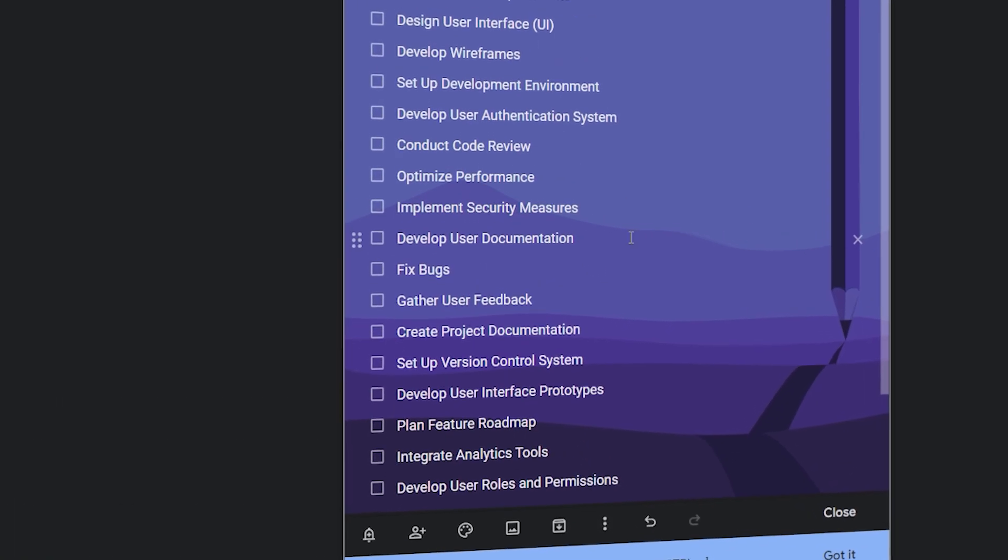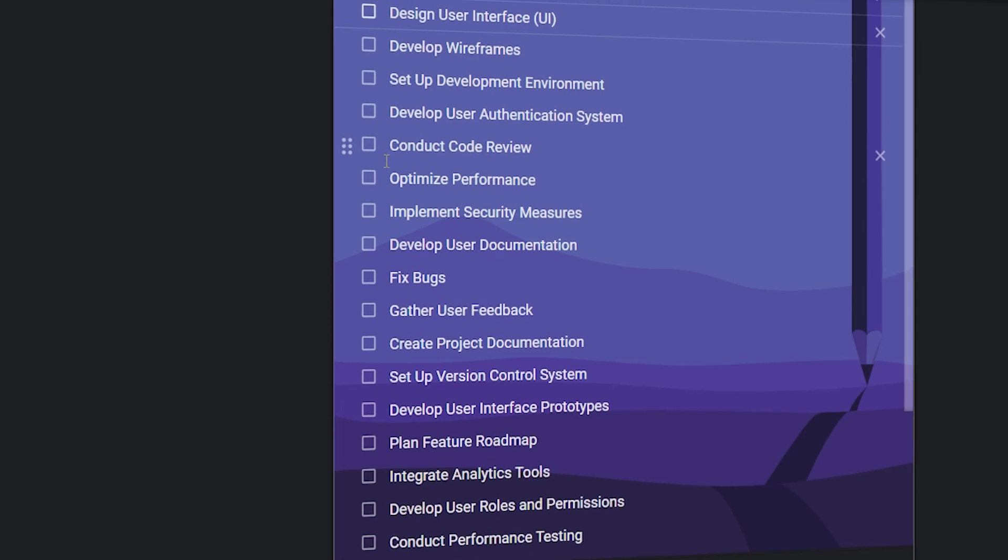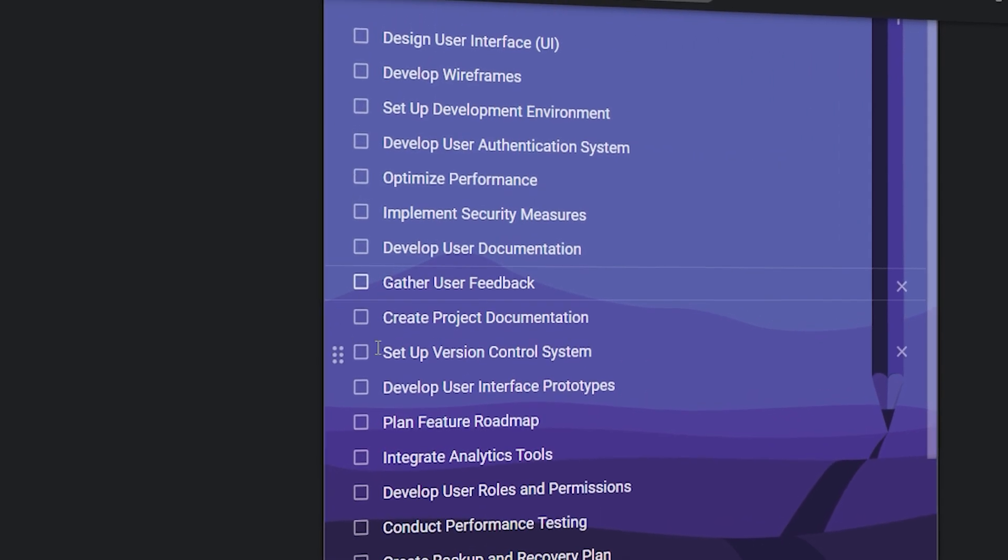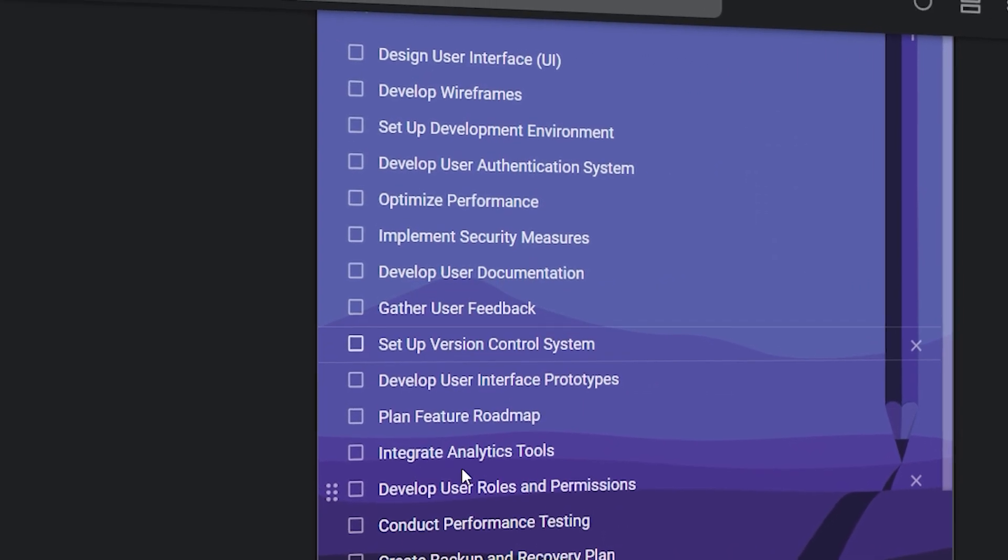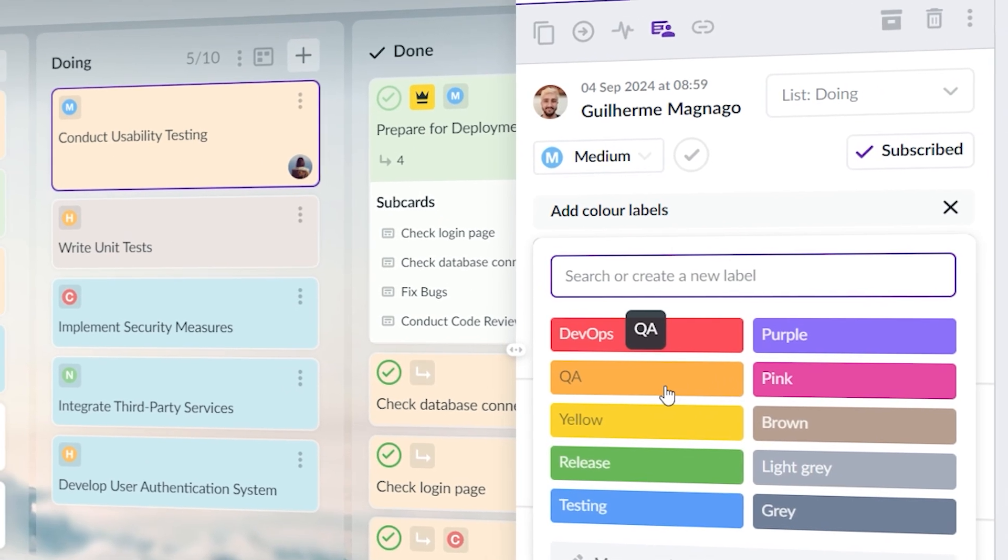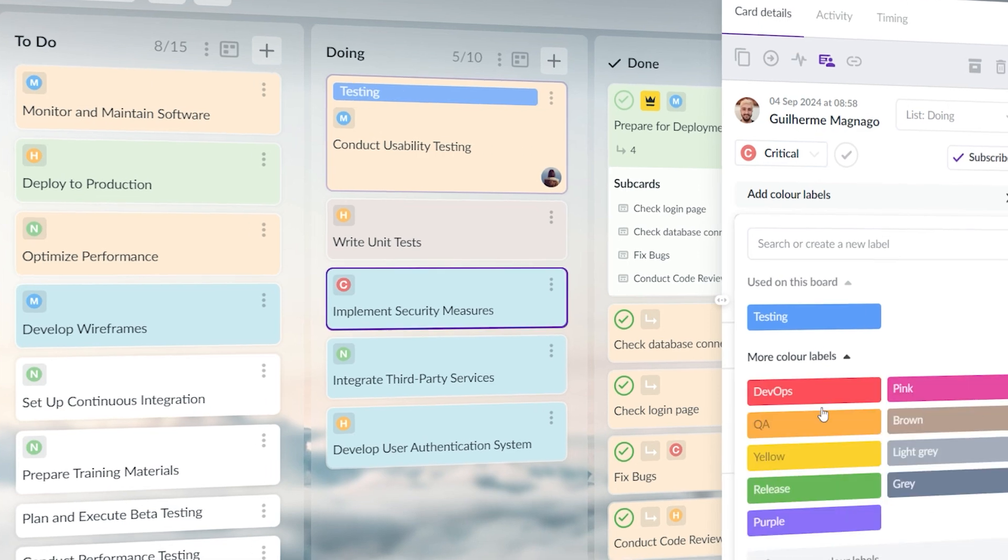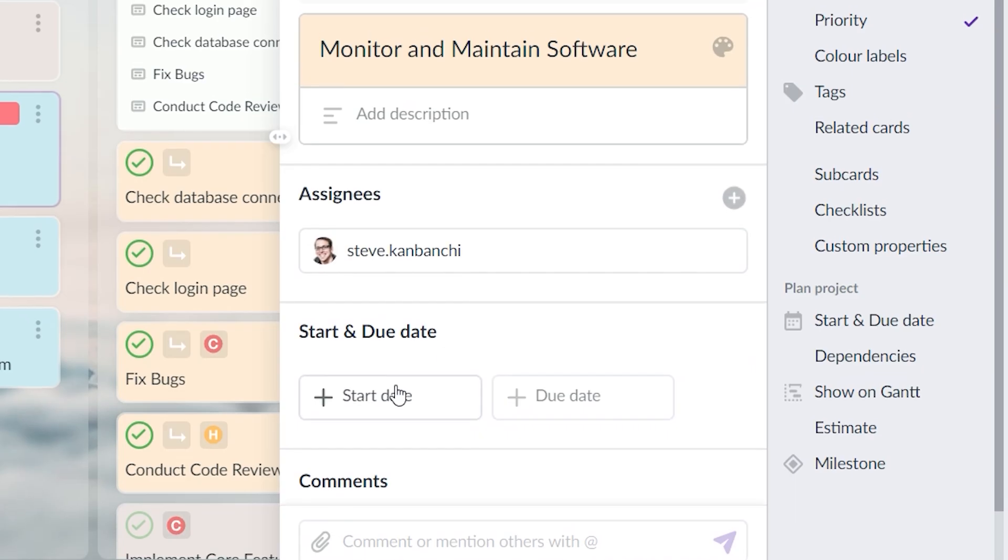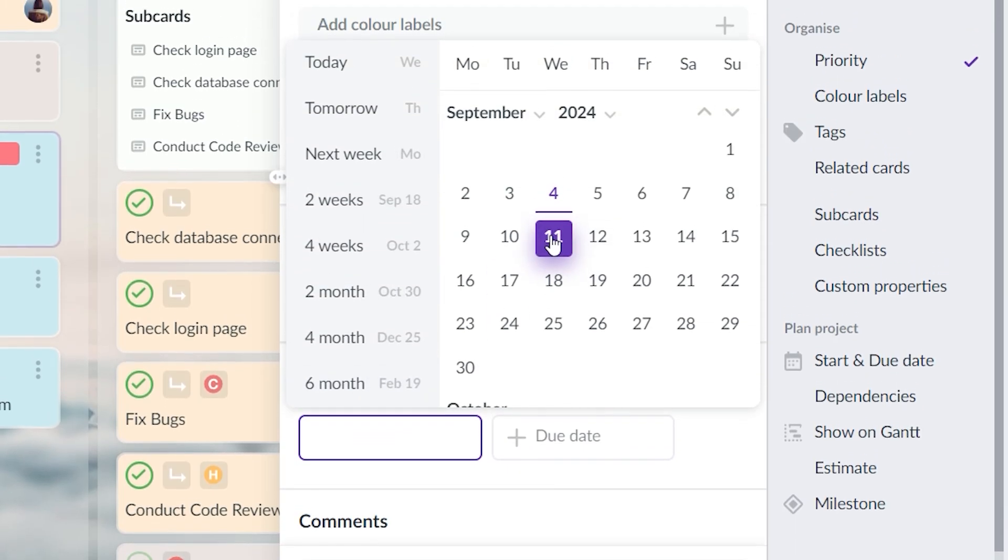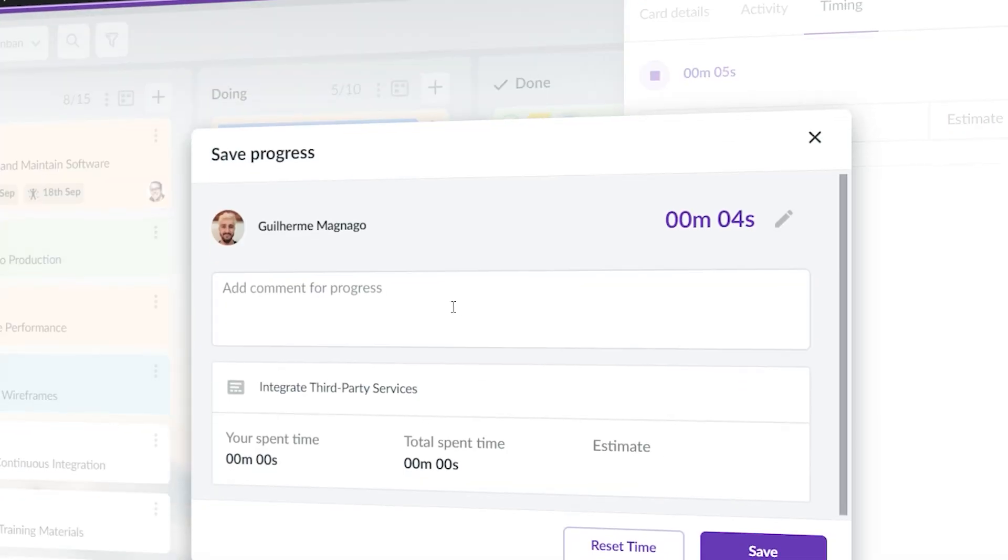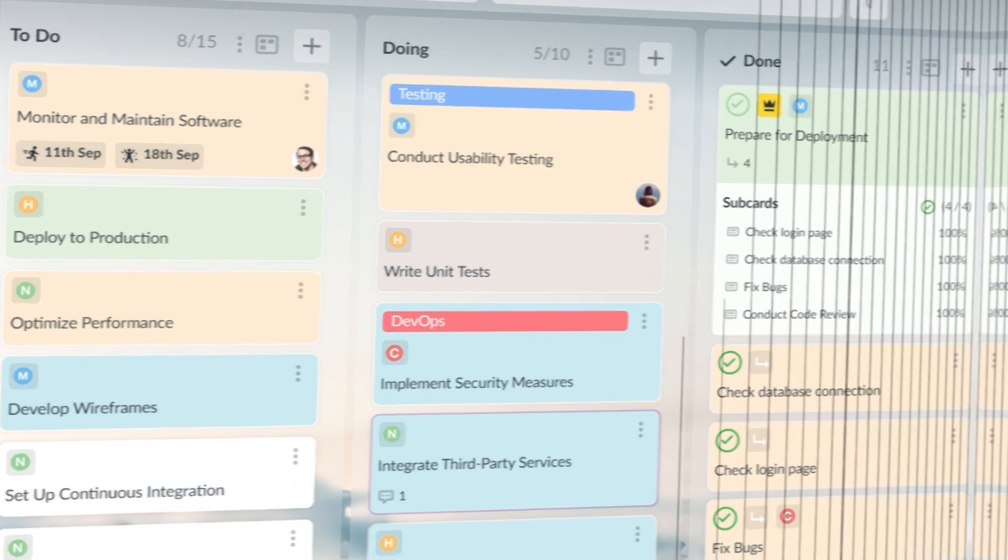At one point, I treated my Kanban board like a glorified to-do list. I didn't utilize its full potential, which meant I missed out on many of the benefits Kanban offers. Kanban is much more than just a list of tasks. It is a tool for visualizing workflows, identifying bottlenecks and improving efficiency. By using features like swim lanes, labels and due dates, I can now create a board that truly helps manage my projects from start to finish.